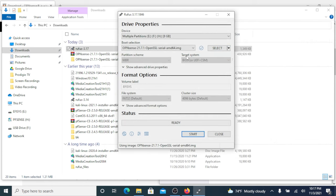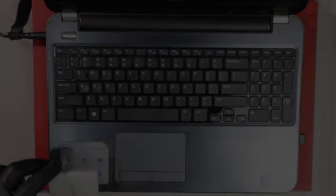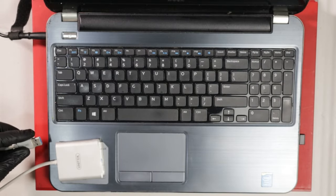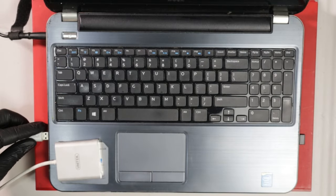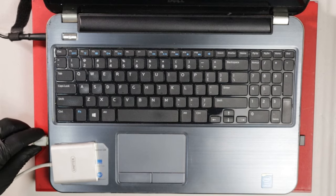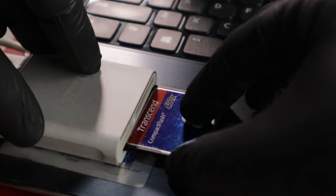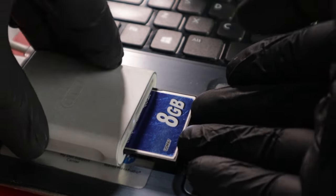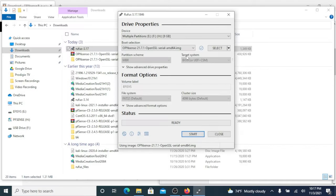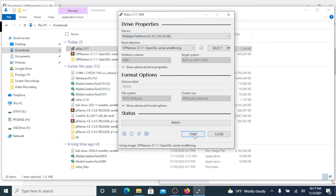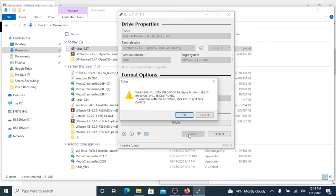We can go ahead and plug in our CF memory card reader to our USB port. Let's insert our CF memory card. Now we're ready to prepare our bootable CF memory card. Let's click start and click OK.